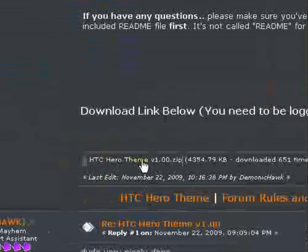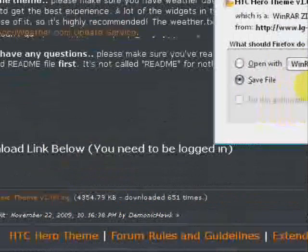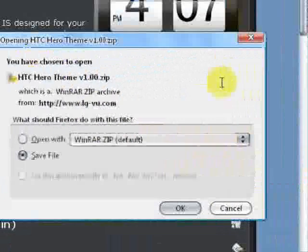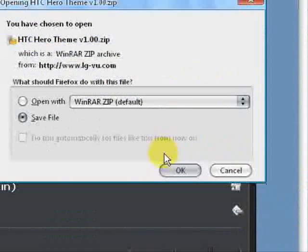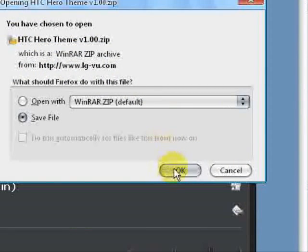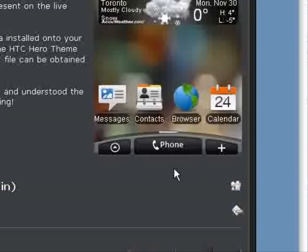And what you want to do is just click on that and come over and make sure that your files are actually being saved to your desktop. Save file and click OK.